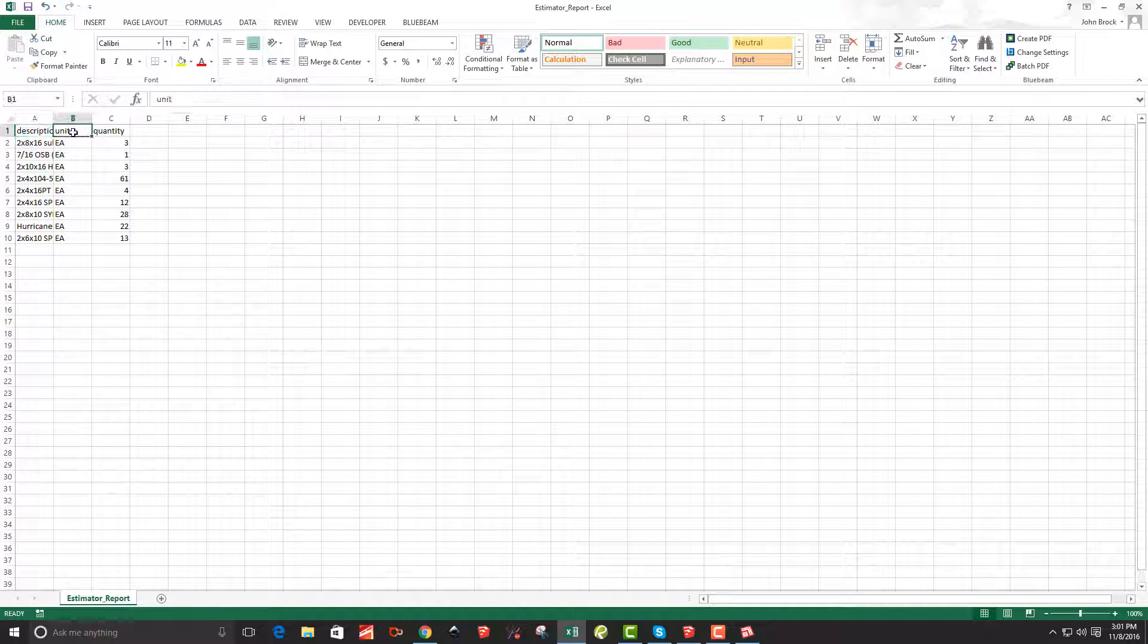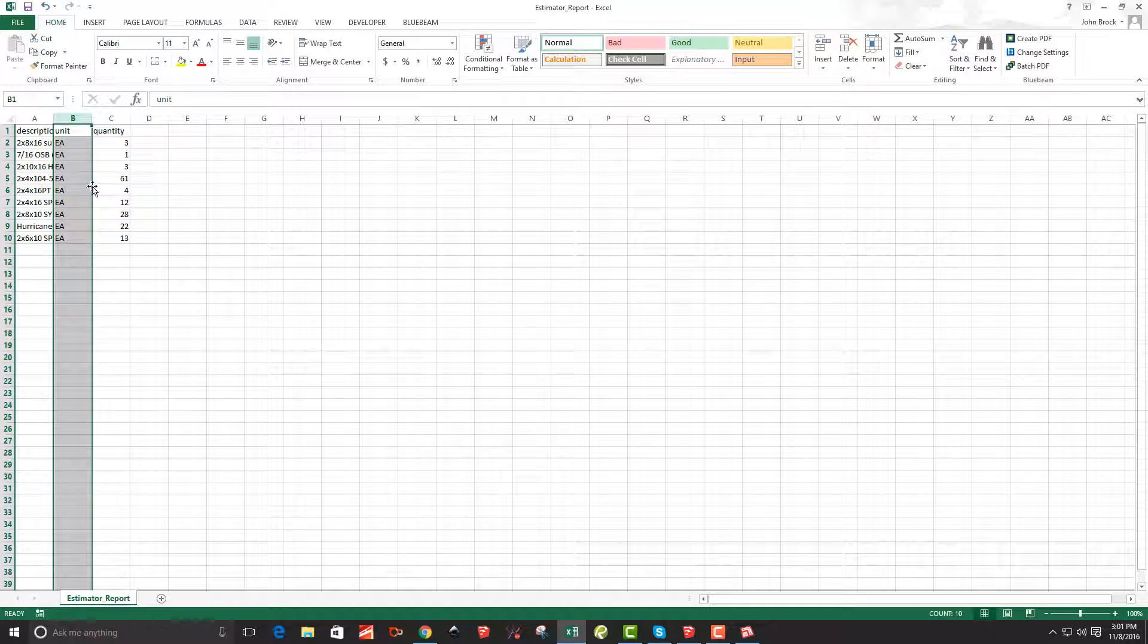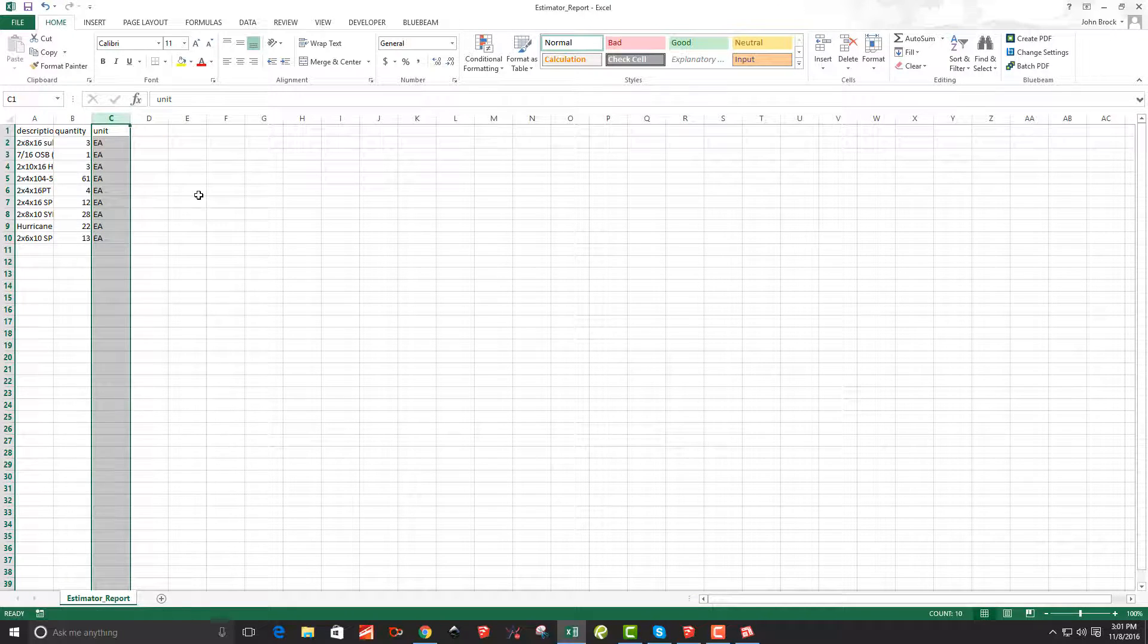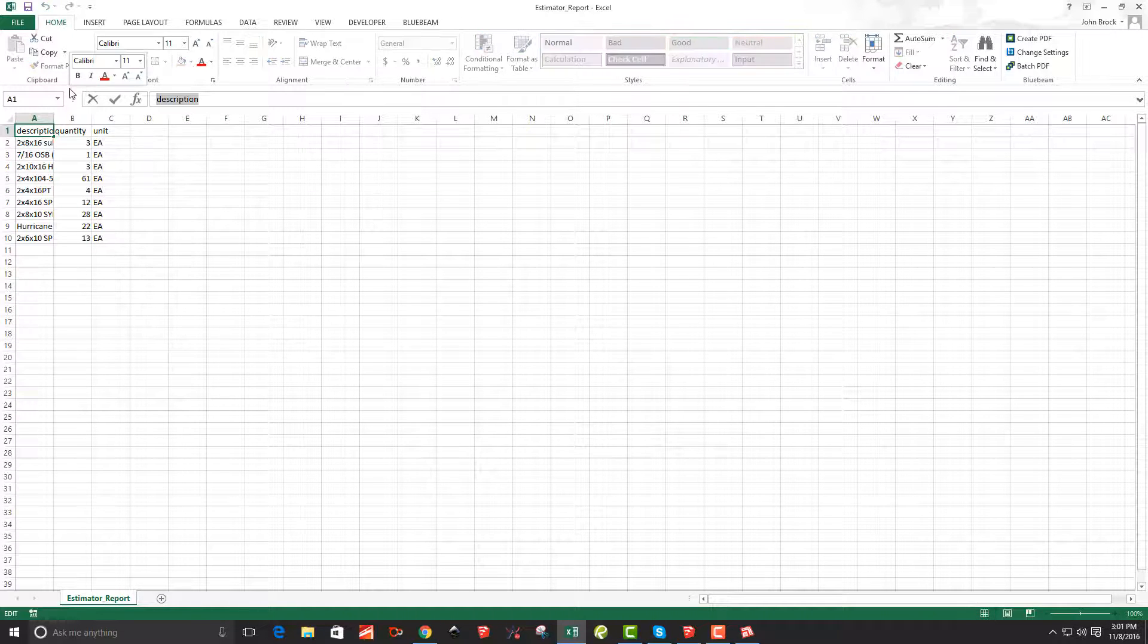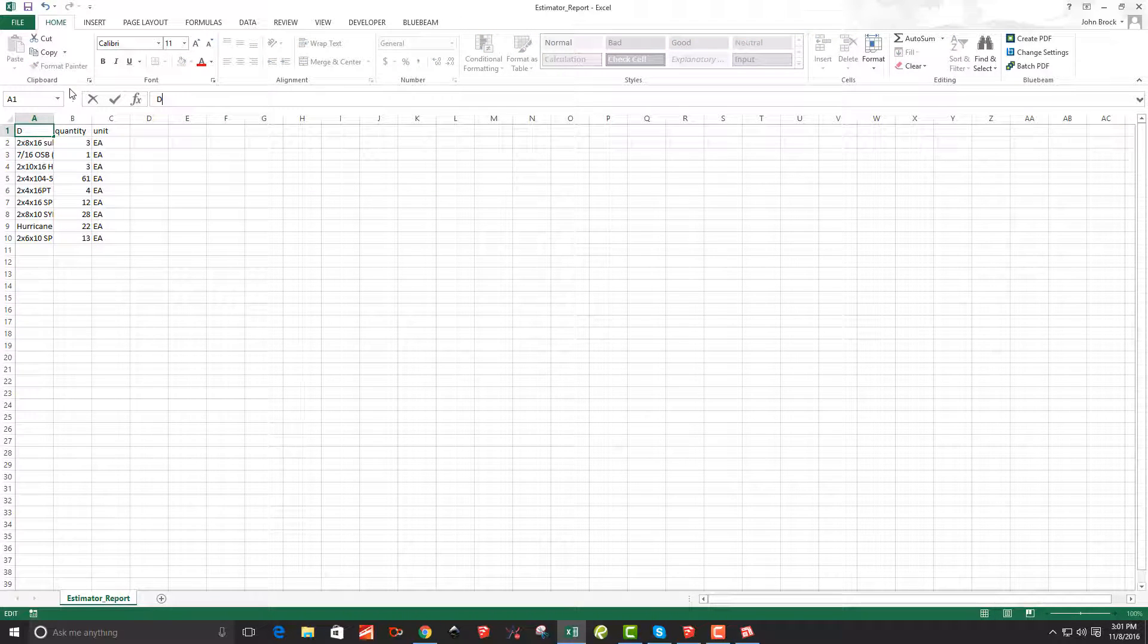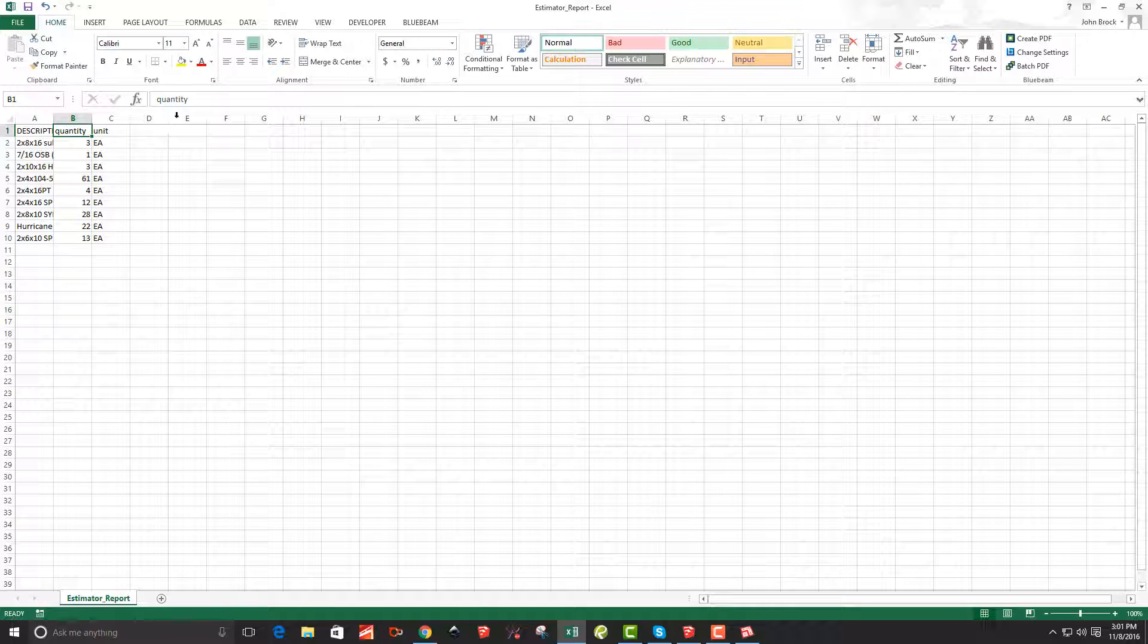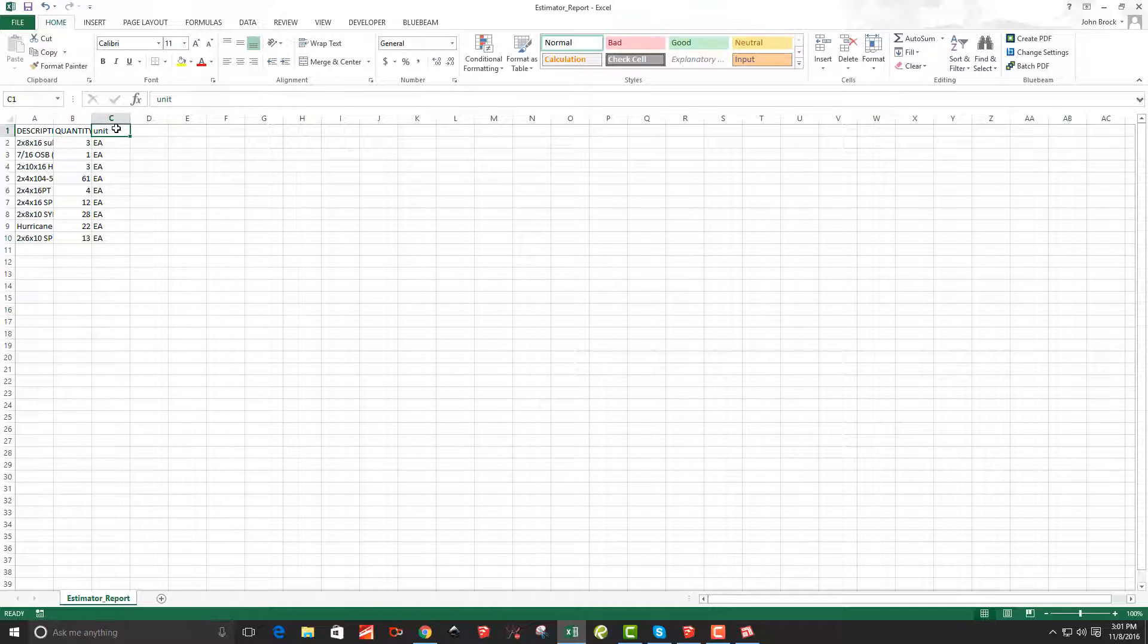And then I want the quantity to come before unit. So when you hold down shift and go to the side like that, you can swap those columns. And just for a little bit more cleaning up, I'm just going to do this all capital on these headers here. So quantity and unit.